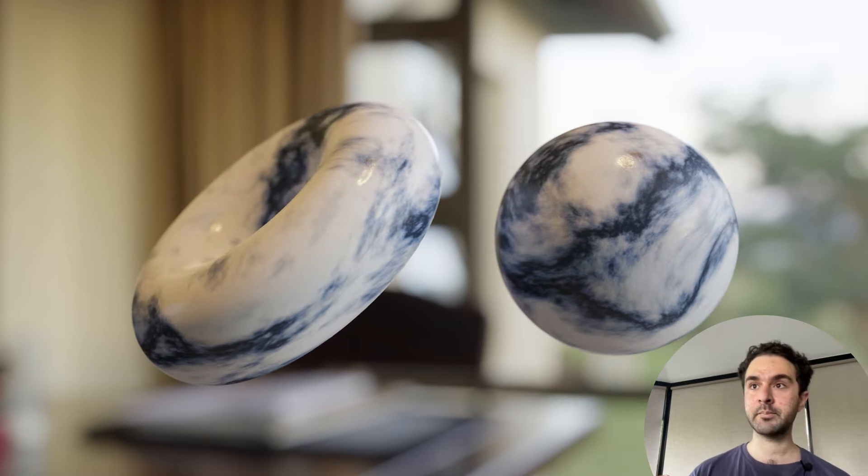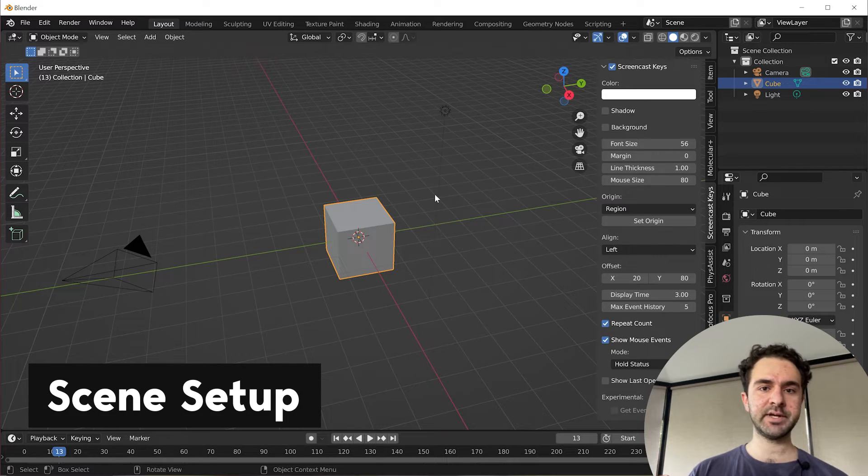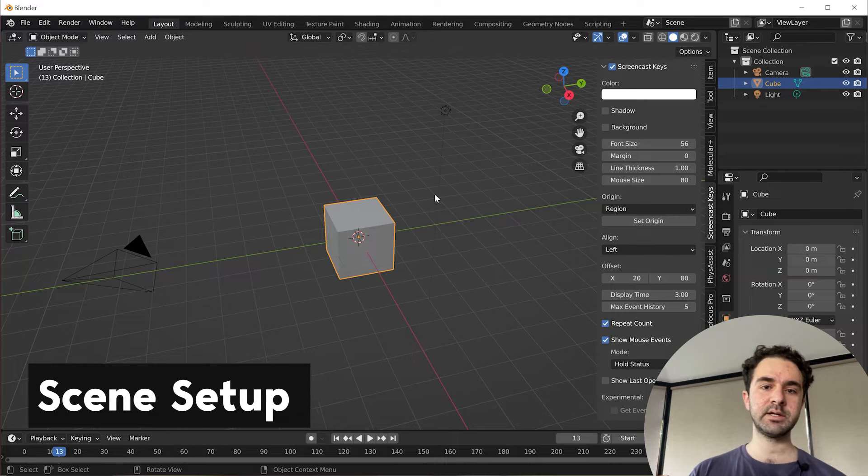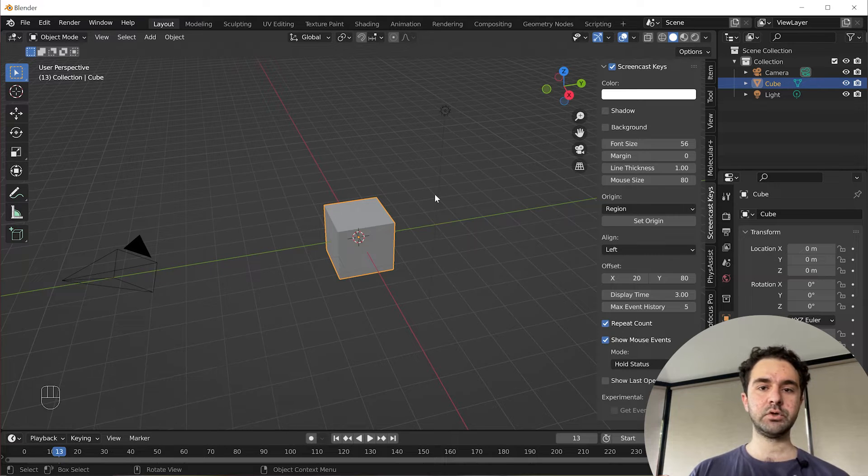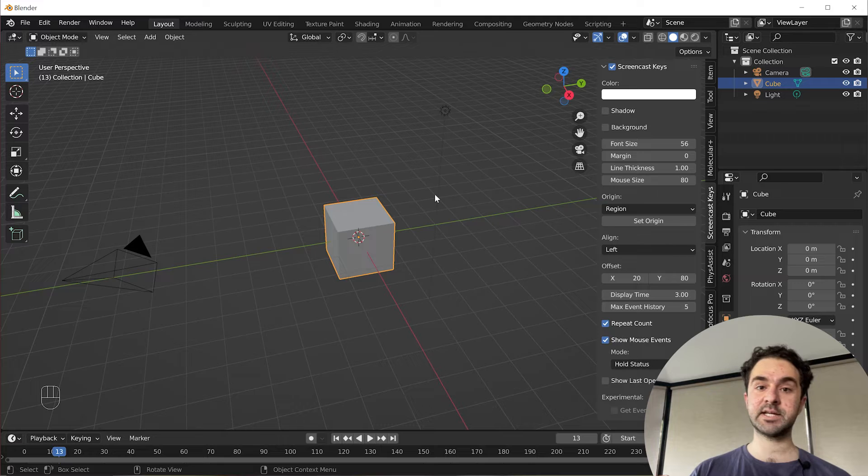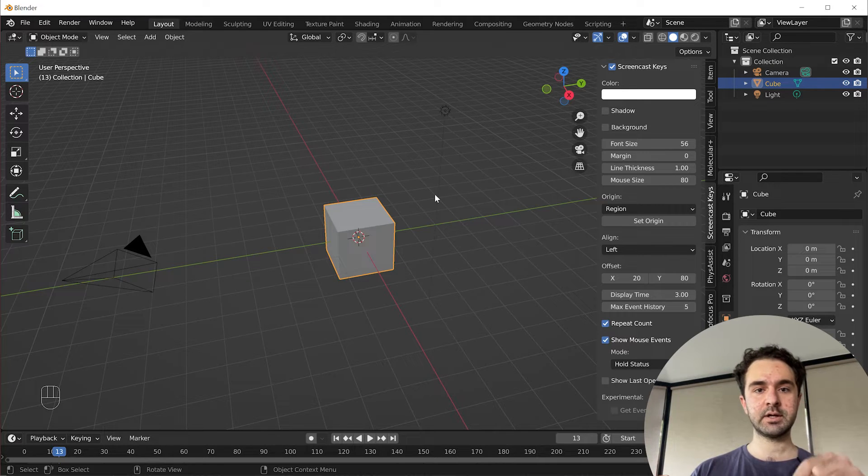Okay, first we're going to set up our scene so we can visualize the material nicely. If you just want to get straight to how to make the material, let's say you have a scene in mind already, you can skip to the next chapter down below.